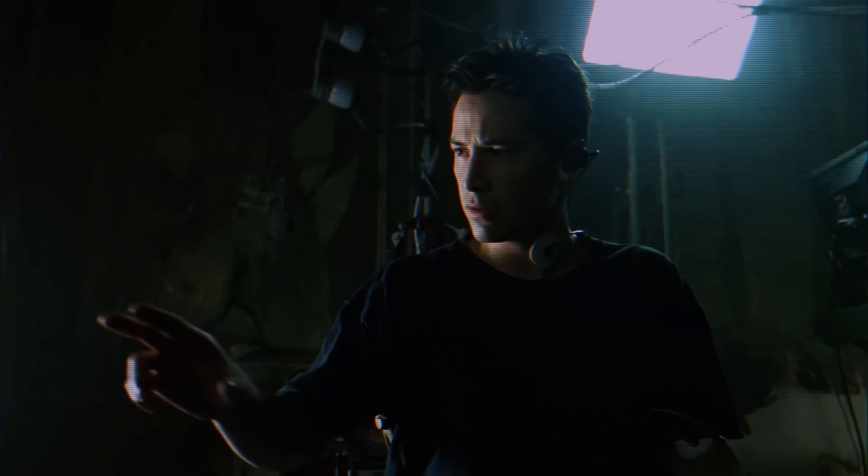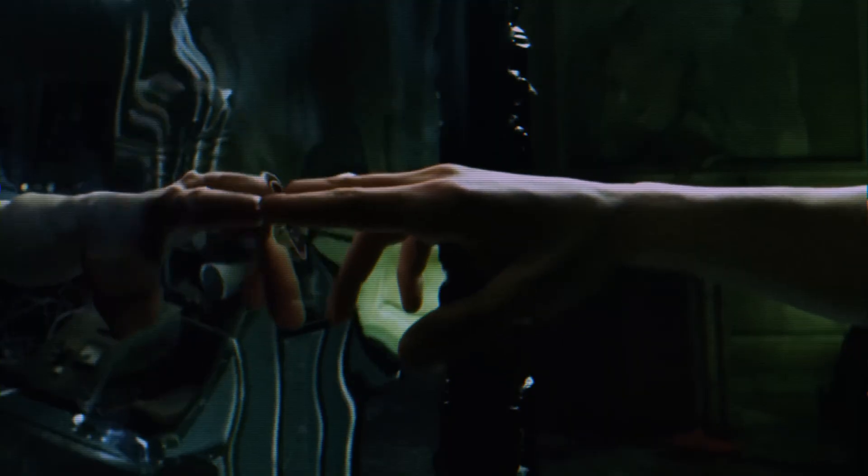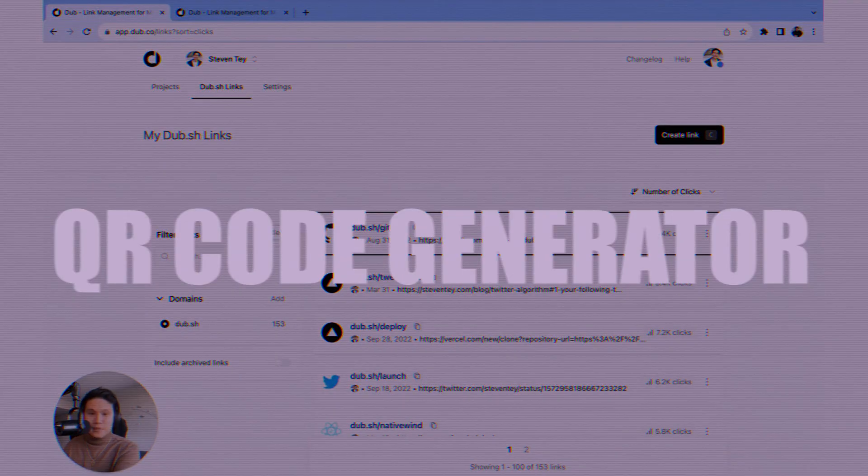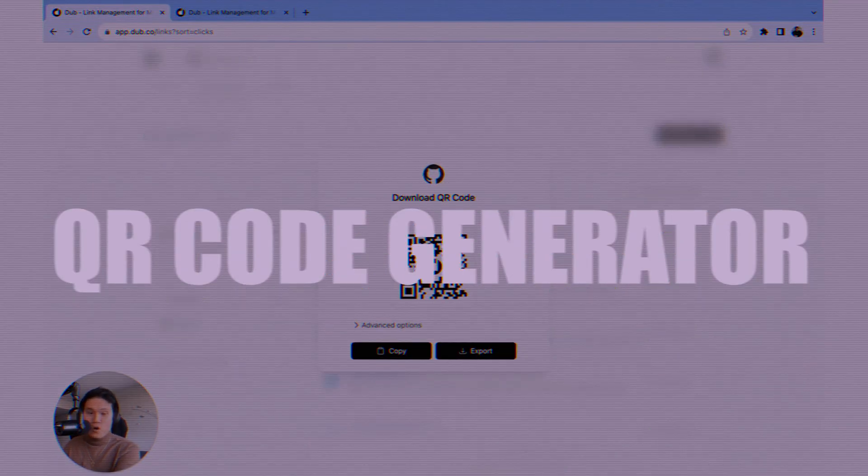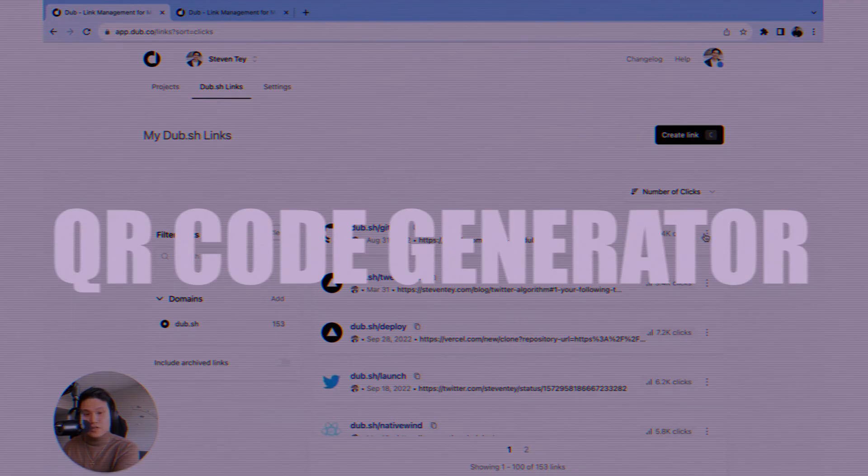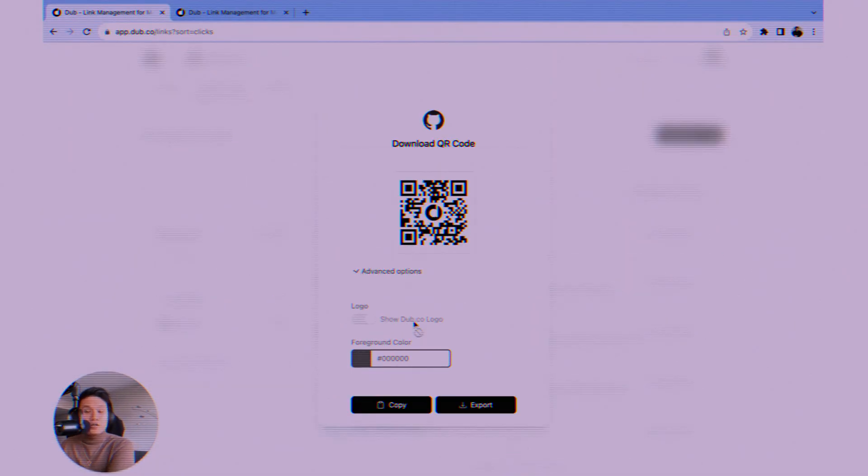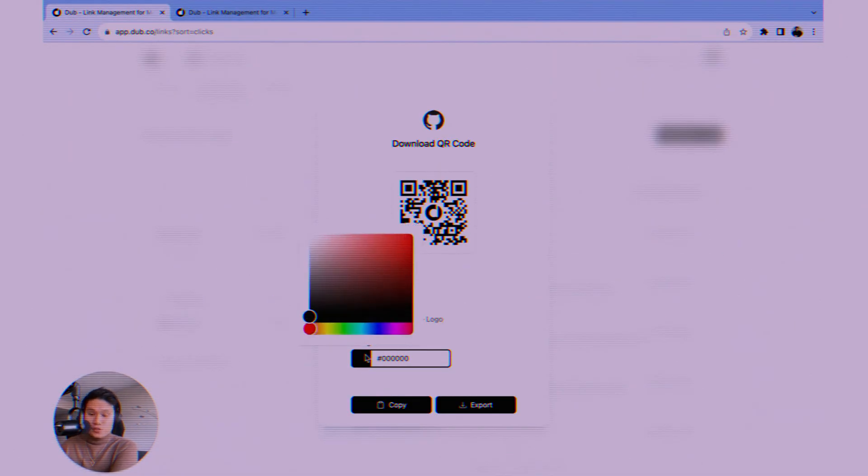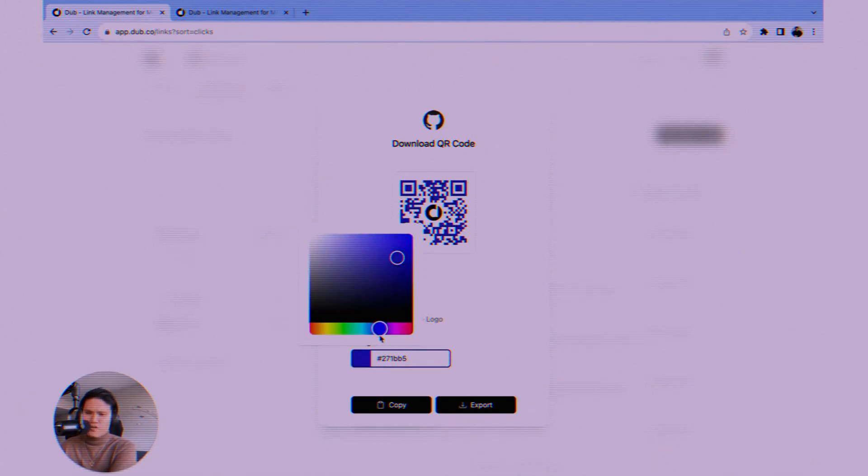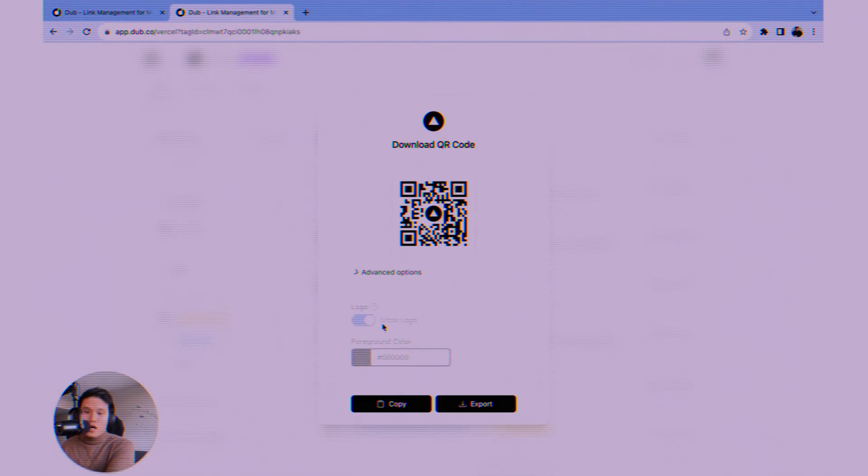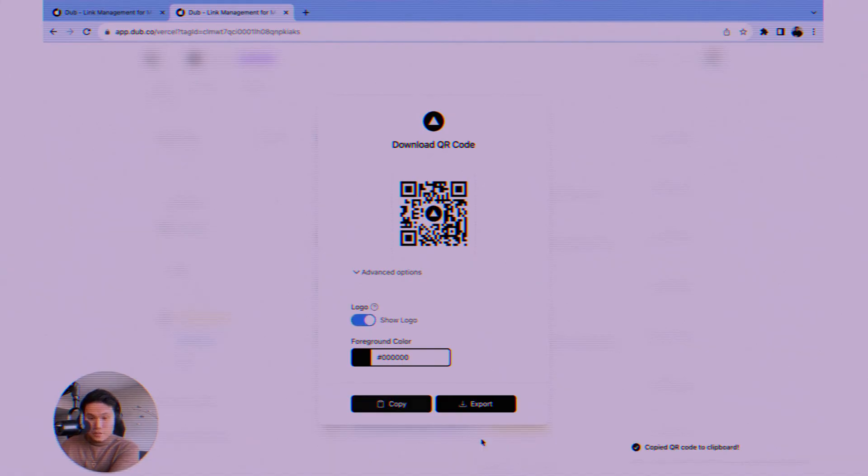Need to bridge the physical and digital worlds? Dubb includes a slick QR code generator. Create custom QR codes that link directly to your tracked short links. Perfect for events, print materials, packaging. Anywhere you want to drive offline traffic online and measure its effectiveness through Dubb's analytics. You can even add your logo to the QR code.